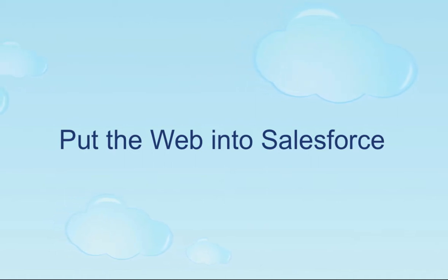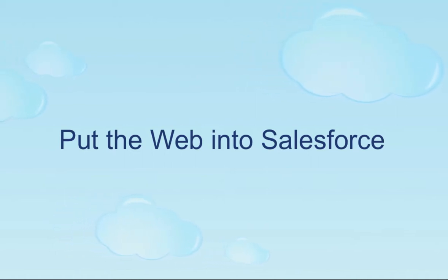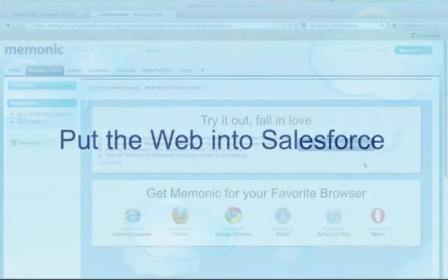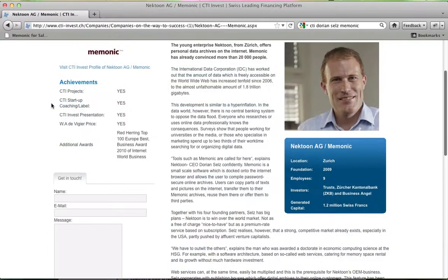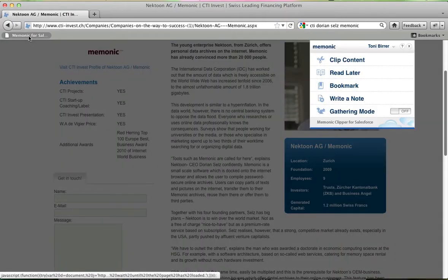Have you ever wished you could clip web content directly into Salesforce when you were preparing for a big call? Now, with the Mnemonic Clipper for Salesforce, you can do just that. The next time you prepare for a big sales call, find whatever you need to know about your prospect customer and click on the Mnemonic icon.